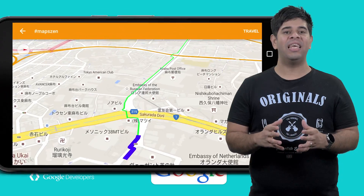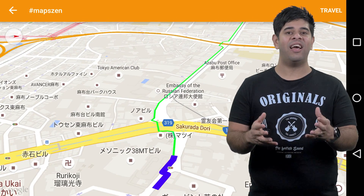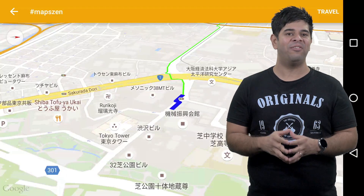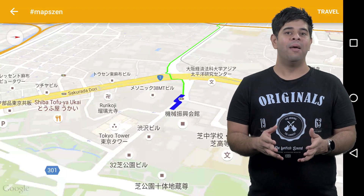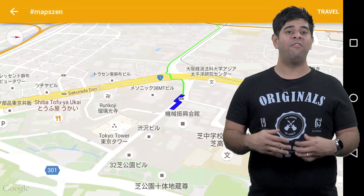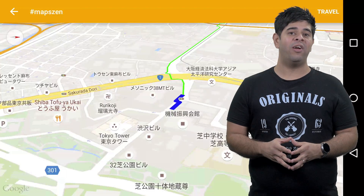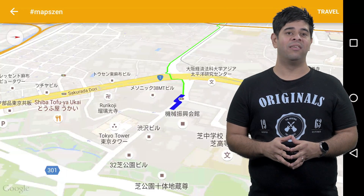The Directions API can give you walking, cycling, and driving directions, as you'd expect. But it can also give great public transport directions.